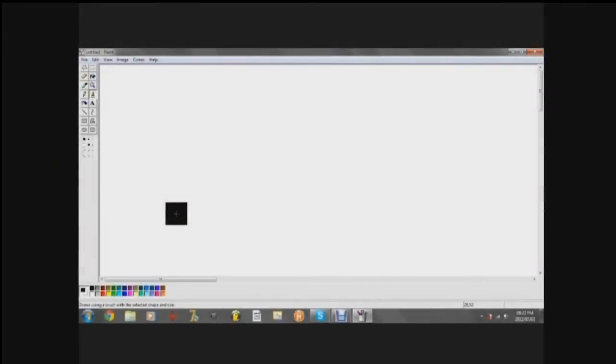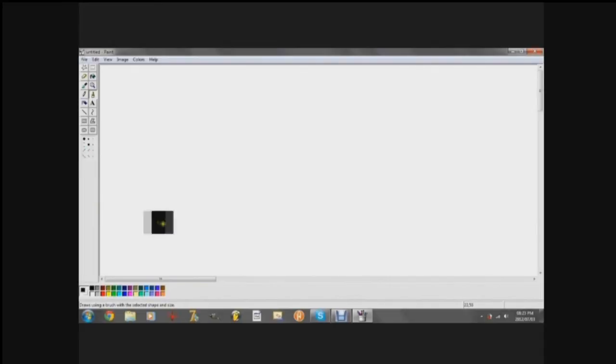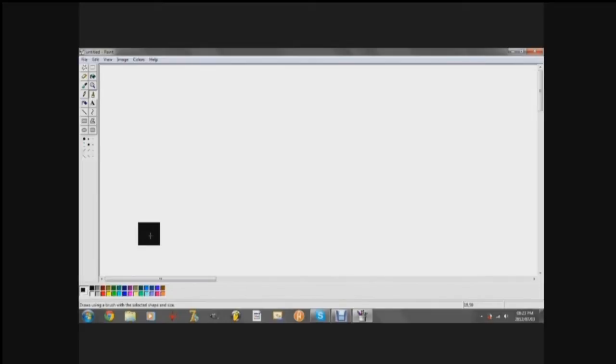This video is hopefully the first of many in a series that will explain, very basically, how a 3D image is displayed on a 2D screen like this computer screen.